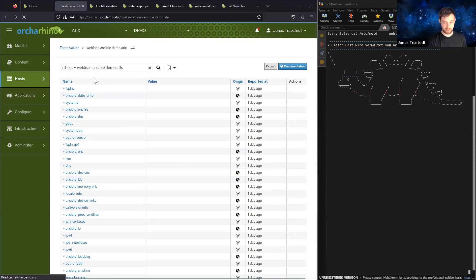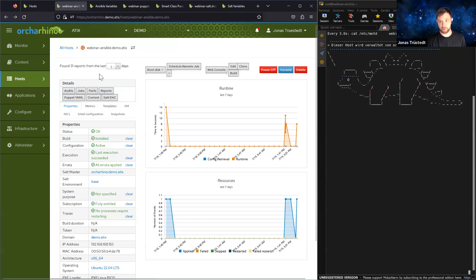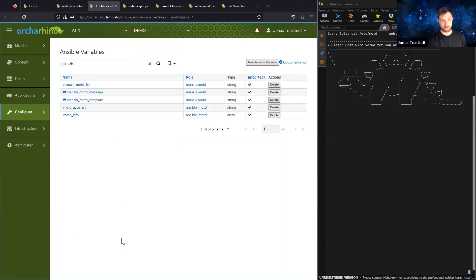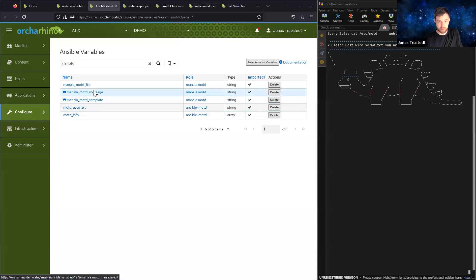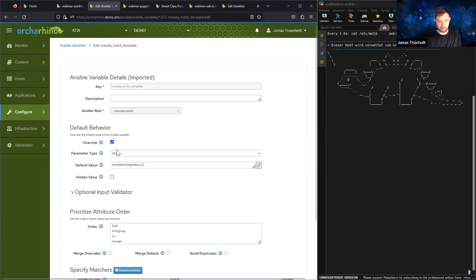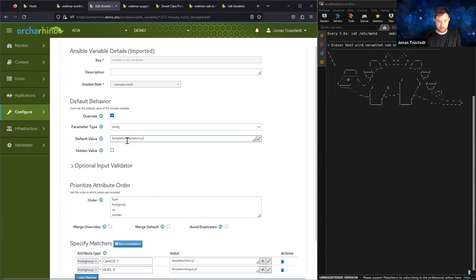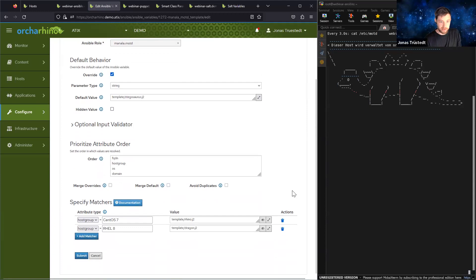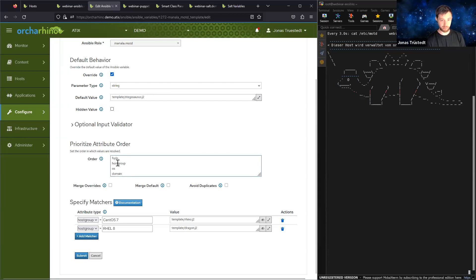Now, Ocarina can be the central source of truth, so maybe we want to change something. For Ansible, I can have different roles — I already filtered for the message of the day — and there are different variables, for example the template and the message itself. For all those variables, I can have a global default. That global default in this case is the cool dinosaur template. Then you can have matchers, which can override the global default and have a hierarchy — at domain level, operating system level, host group level, or for a specific host.